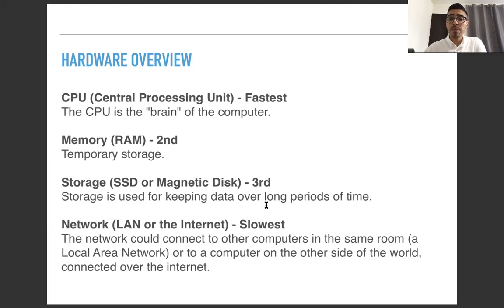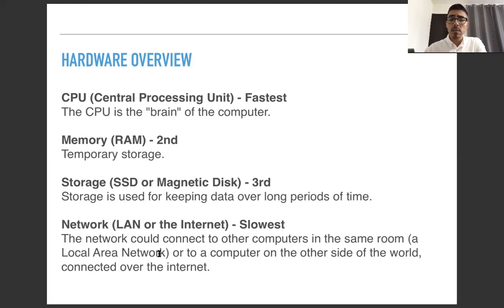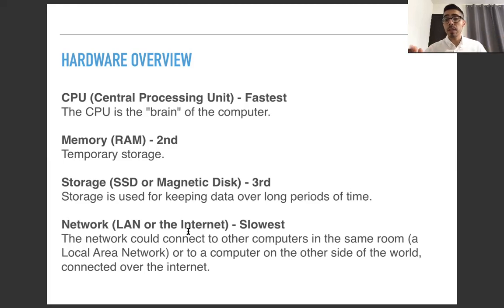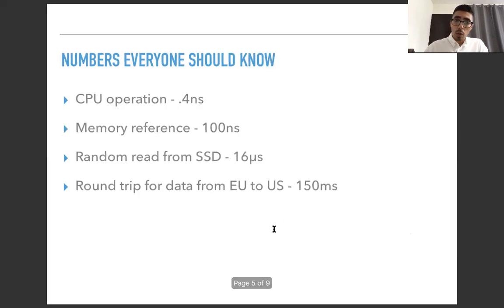And this is the second fastest, this is the third one. And finally, we get the slowest one, which is network. It can be a local area network or it can be something worldwide as the internet. And the network could connect to other computers in the same room, that's the definition of a local area network, by a cable or just in the same setup, the same network, or on the other side of the world connected over the internet. And this is the slowest because information needs to travel a longer route. So these four main parts of the computer, and we have them in order of fastest to slowest.